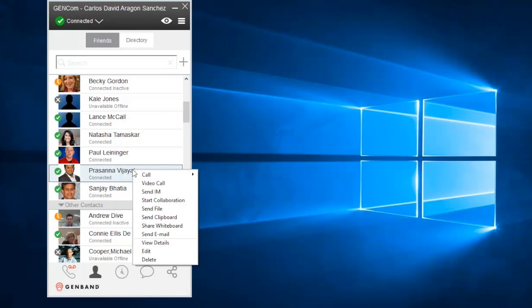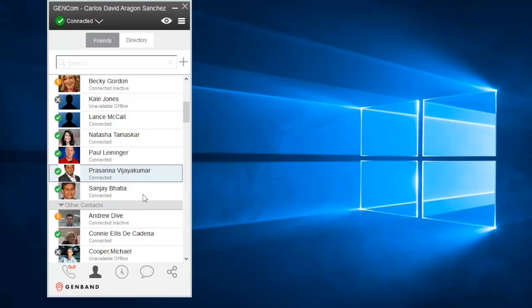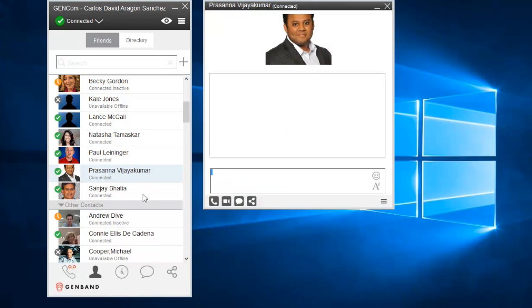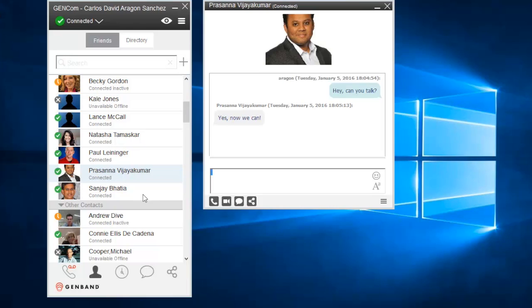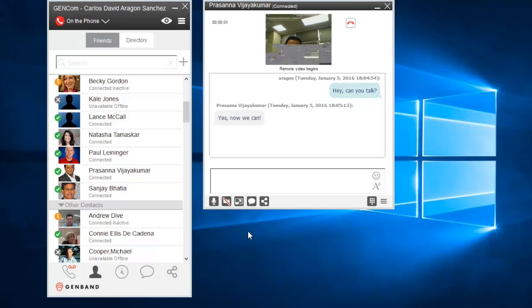It's common for conversations to start by observing a co-worker's presence and then sending an instant message. Once the user has confirmed availability, you can easily escalate the conversation to a voice or video call with the press of a button.